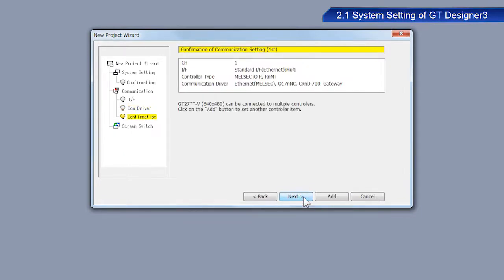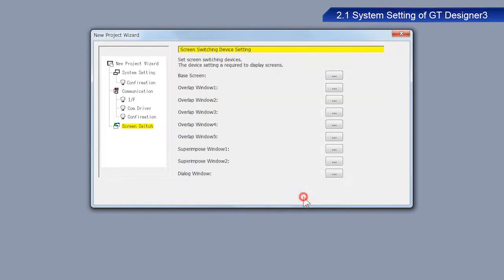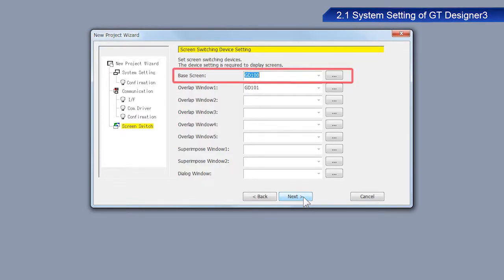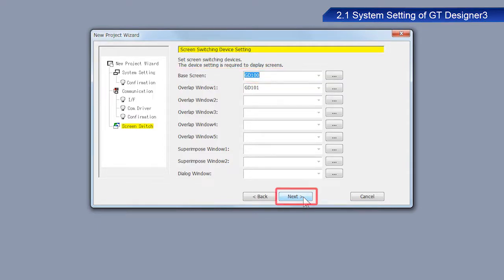After you have confirmed the settings, click Next. Check the screen switching device settings. Make sure GD100 is selected as the base screen. Click Next.